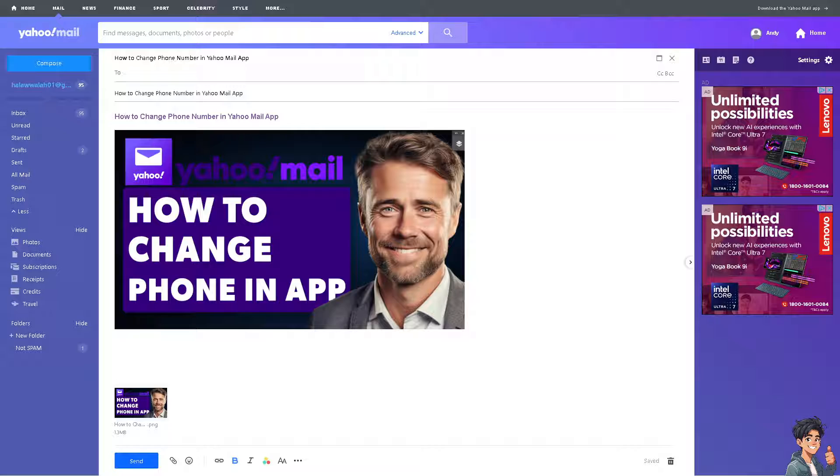Changing your phone number can also be a precautionary measure to enhance the security of your Yahoo Mail account if you suspect that your old phone number has been compromised or if you want to strengthen your account security.